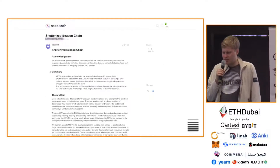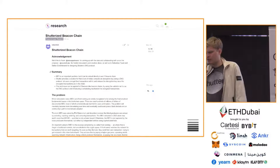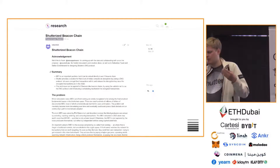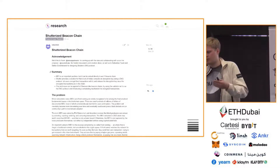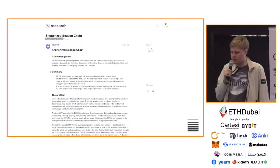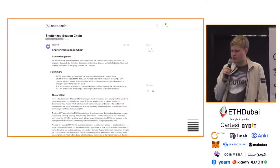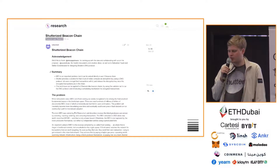The Shutterized Beacon Chain is the same mechanism but proposed to implement at the L1 level. It's going to be more sophisticated. Feel free to look into this or comment — we love feedback on this.